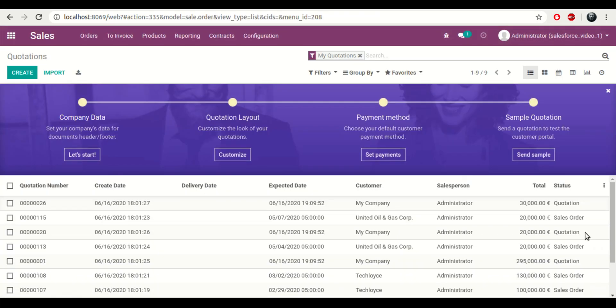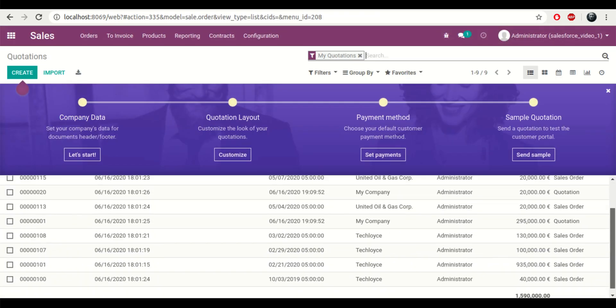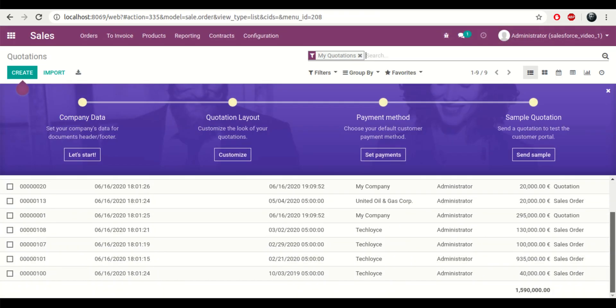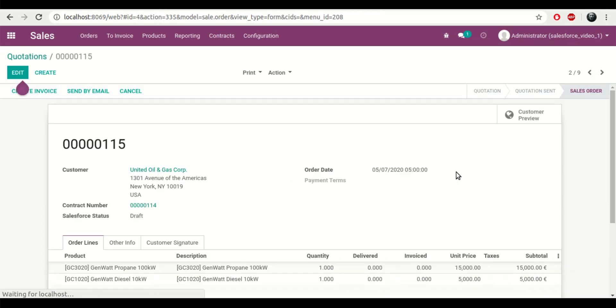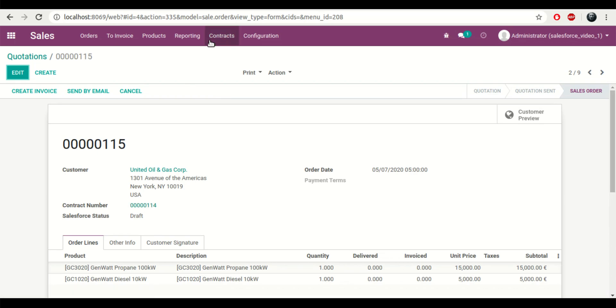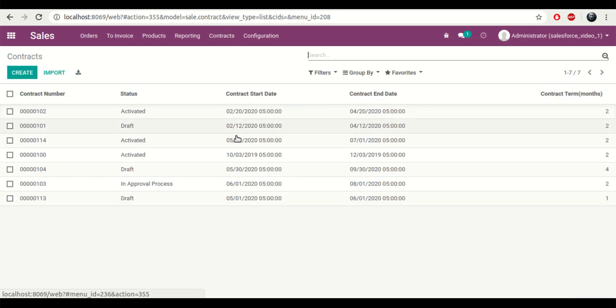So I'll go and check in the sales module. I'll see the number of quotations and I can see the data that has been imported from Salesforce.